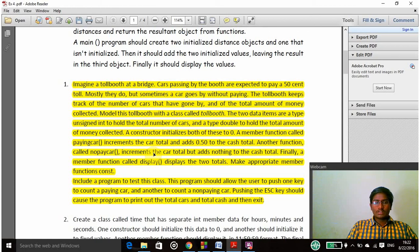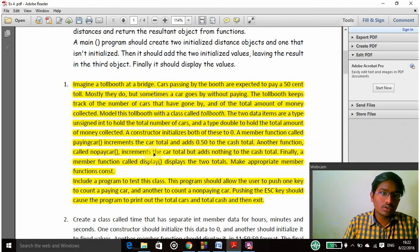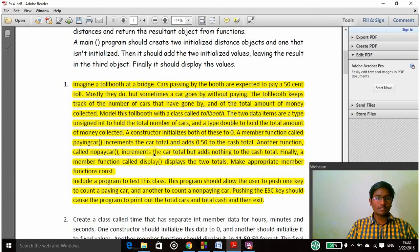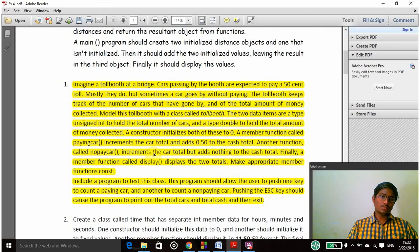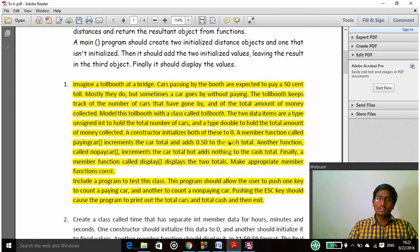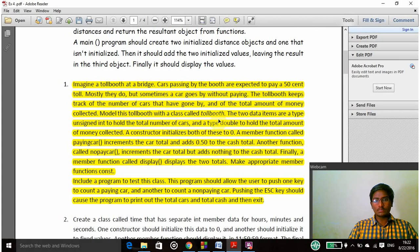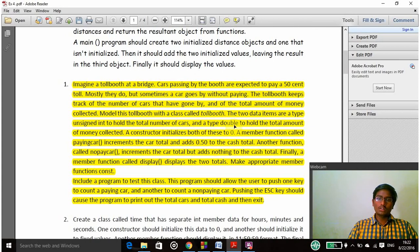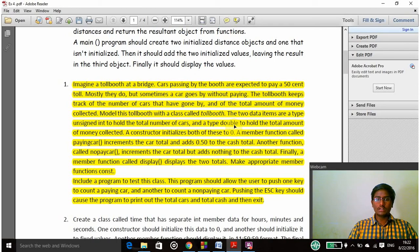This is Durga Prasad and my register number is UR15cs220. Today I am going to write a C++ program that prompts the user to imagine a toll booth at a bridge, and then cars are passing by that bridge and we have to pay the toll charges for that. For each car I have to charge 50 cents.